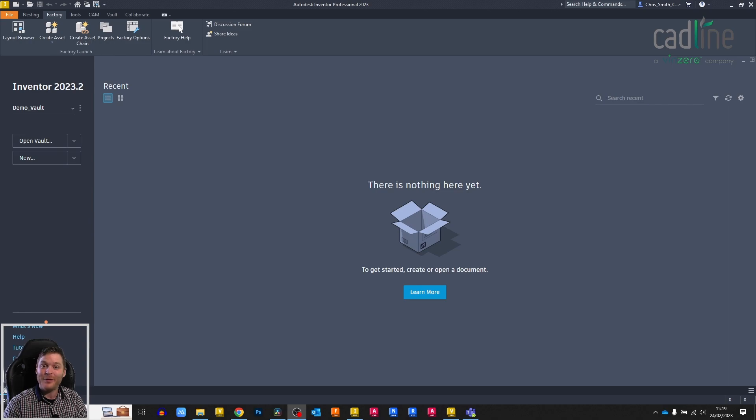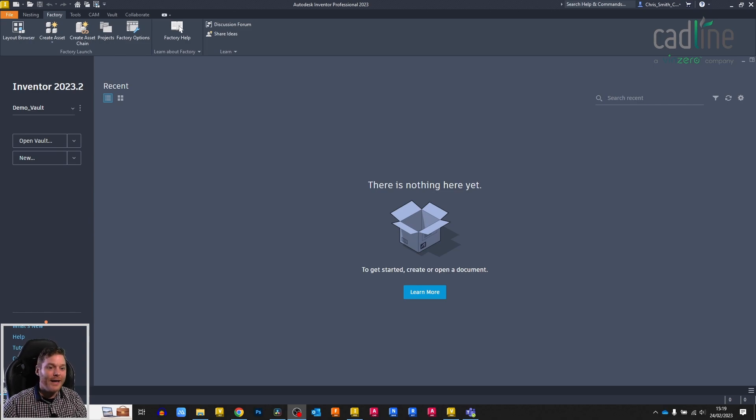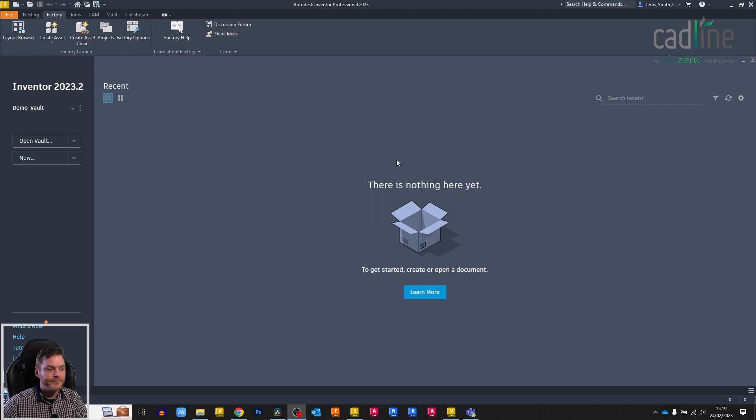Hello everyone, and welcome to another CadLine blog video. So in this video, I'm going to take a look at a common notification window in Autodesk Inventor.